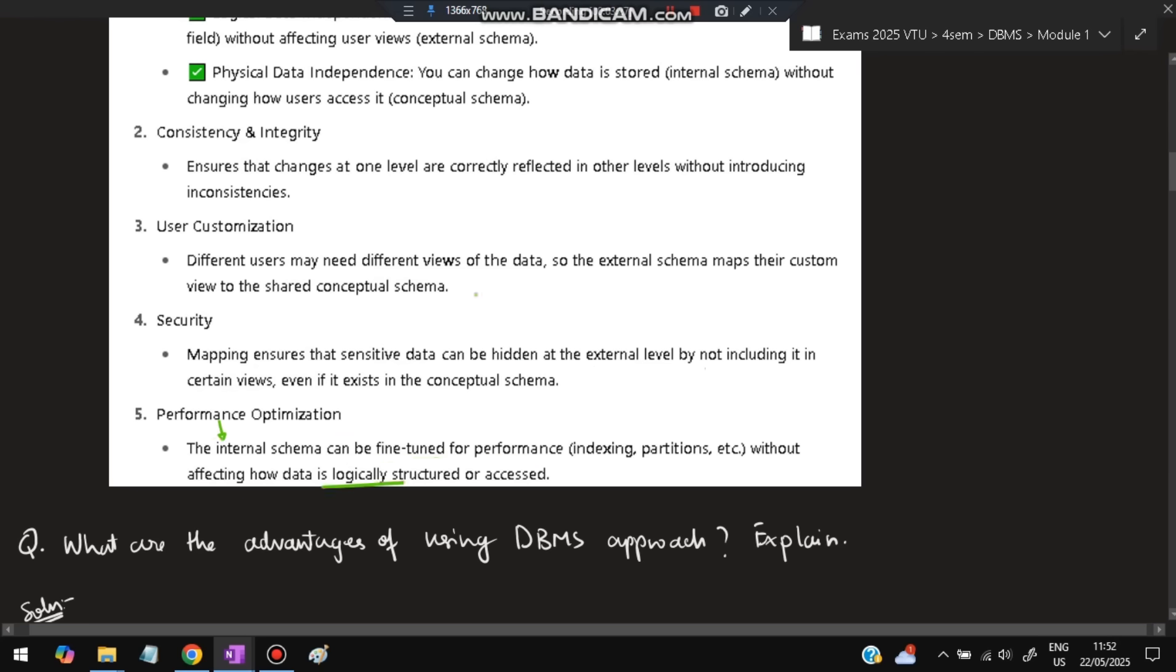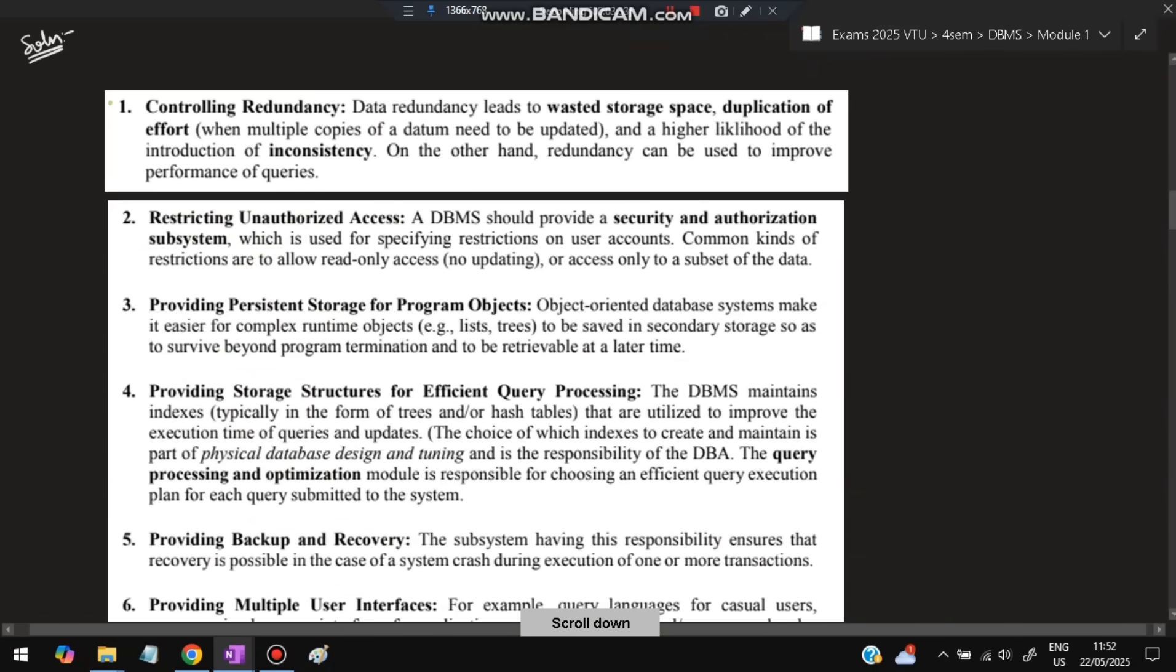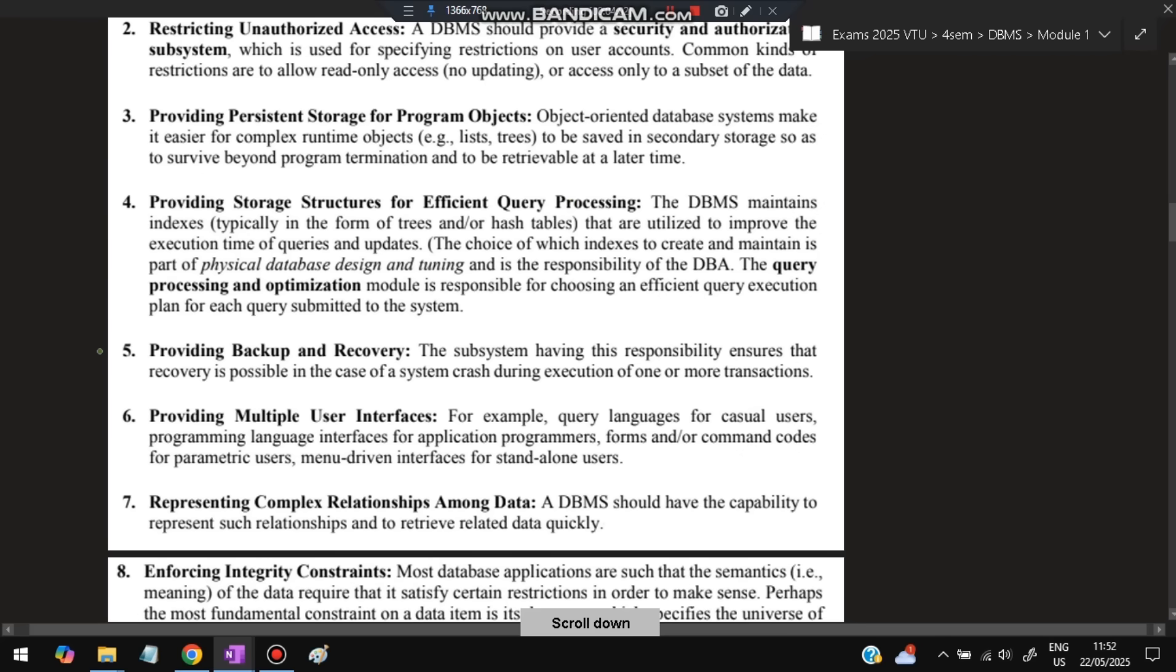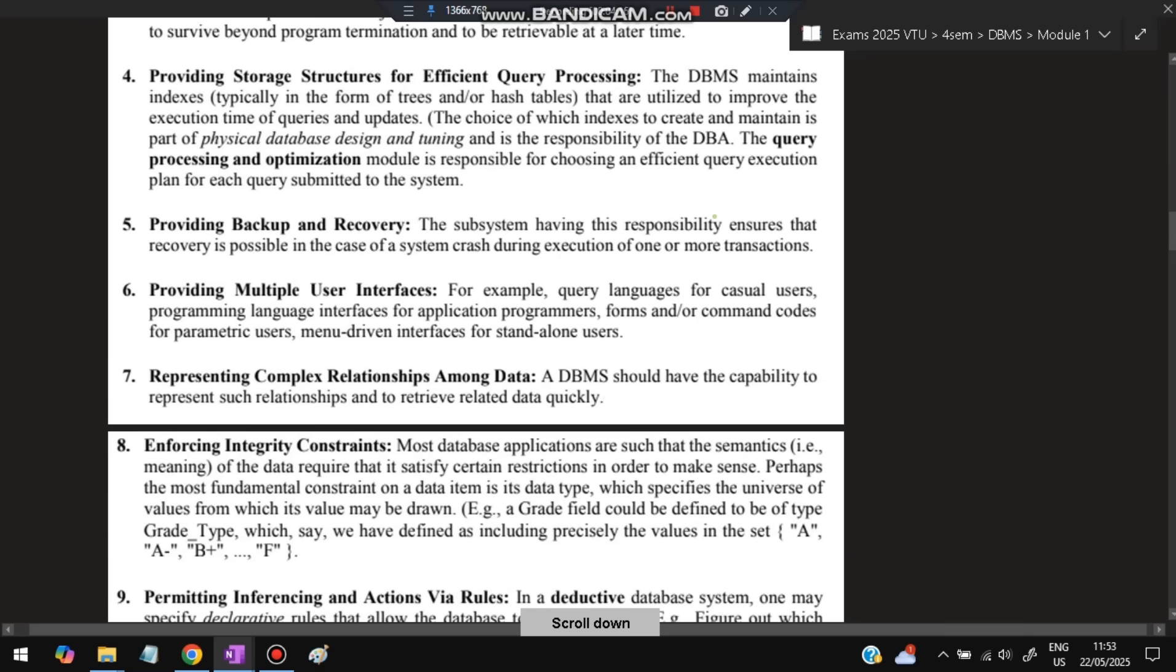Next question: What are the advantages of using DBMS approach? First is controlling redundancy—duplicate data is reduced. Second is restricting unauthorized use. Third is providing persistent storage for program objects. Fourth is providing storage structures for efficient query processing. Fifth is providing backup and recovery in case of crashes. Sixth is providing multiple user interfaces so multiple users can use the same database through different interfaces.